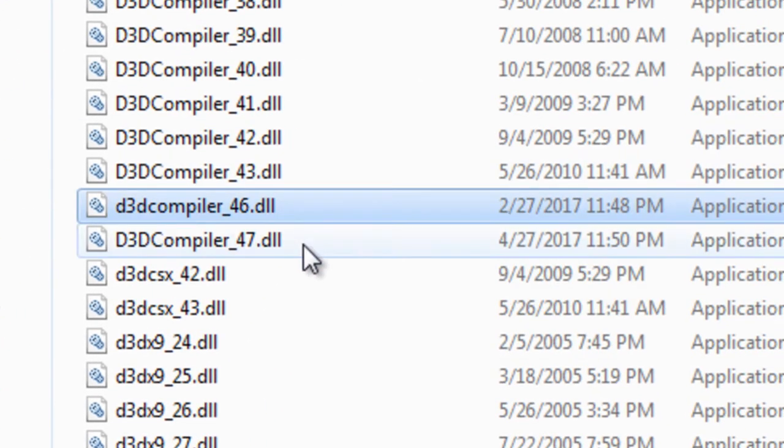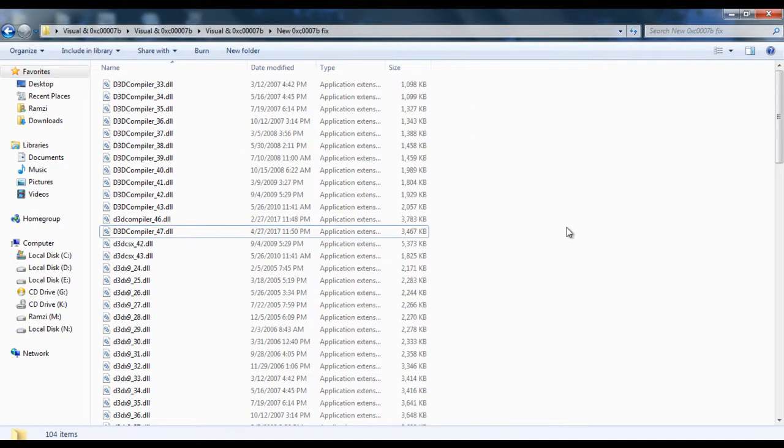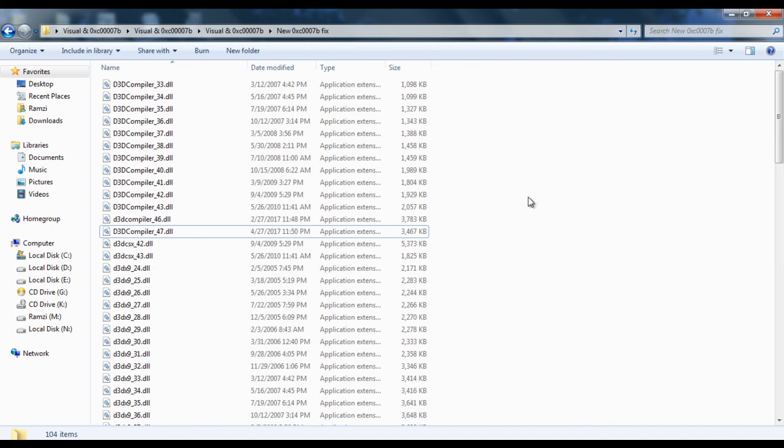And I also replaced a few files here and there just for the compatibility of the 64-bit system, because when you download DirectX files, you get both the 32 and 64 versions. I replaced a few files here and there just to make sure that they are all compatible with one another.